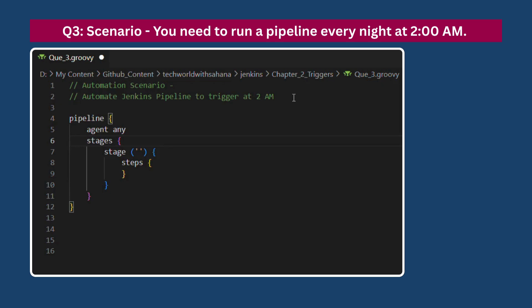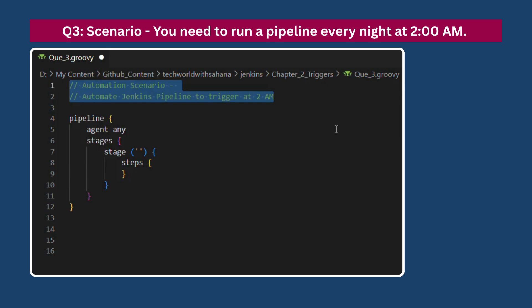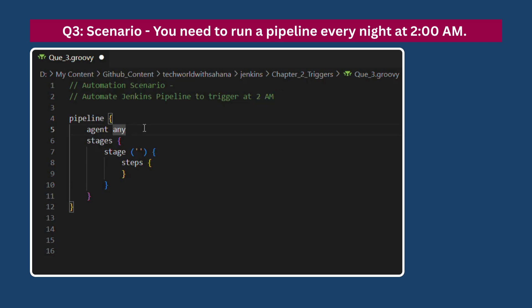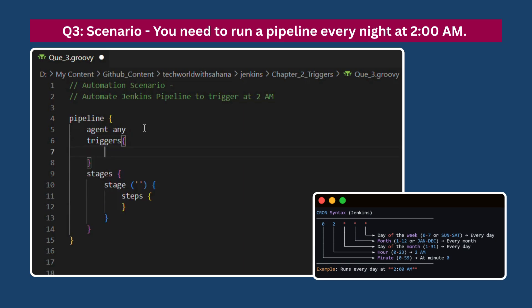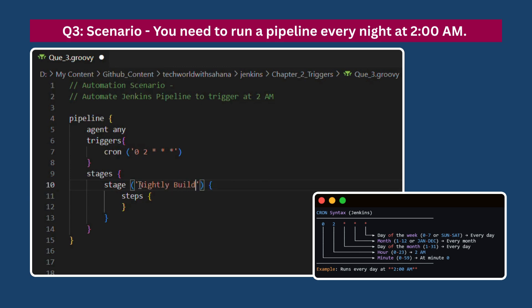Now let's start with some real automations. You need to run a pipeline every night at 2am. To trigger this build automatically, we use a triggers block with a cron expression like '0 2 * * *', which schedules the job to run daily at 2am. We can name the stage 'nightly build' and include any commands required by our workflow inside it.